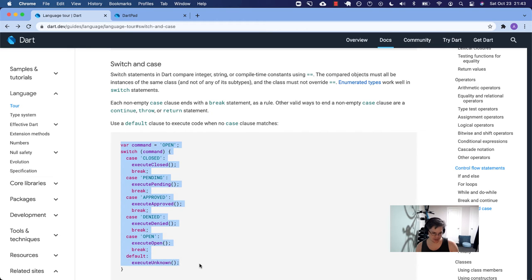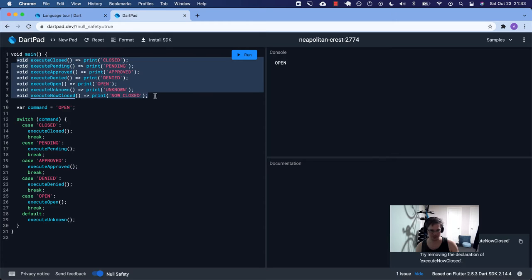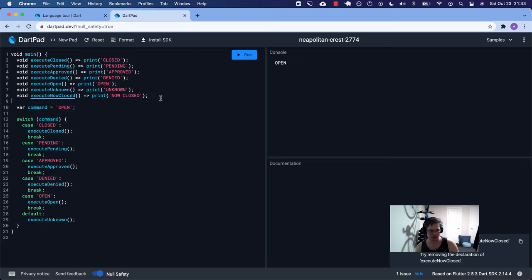I've already copied this over to DartPad. Some of the functions being called needed definitions, so I've defined them plus an extra one for later use. We have all these different functions that just print what they're doing. The command right now is 'open', and we have our switch statement.